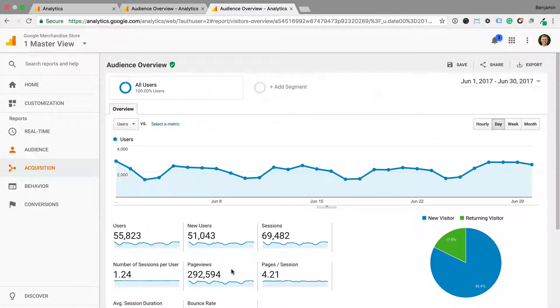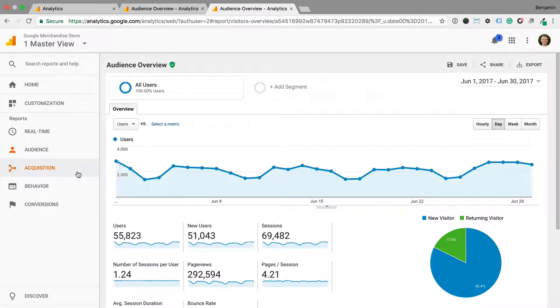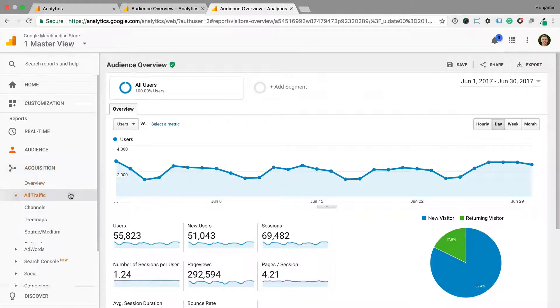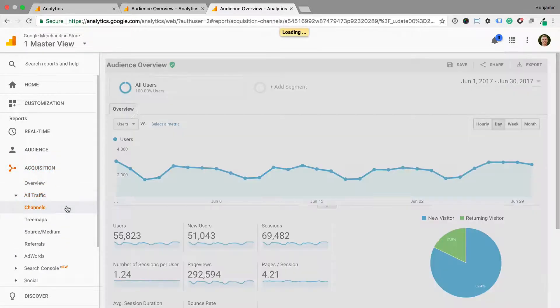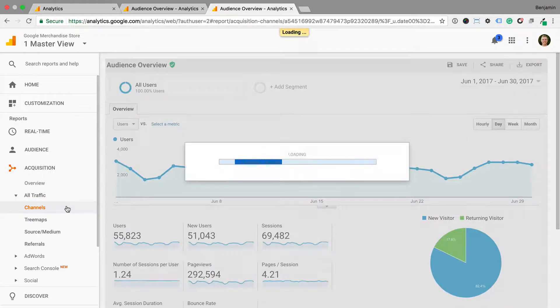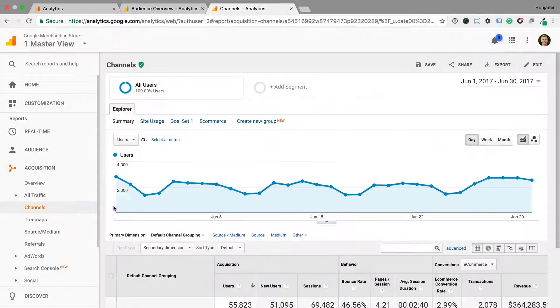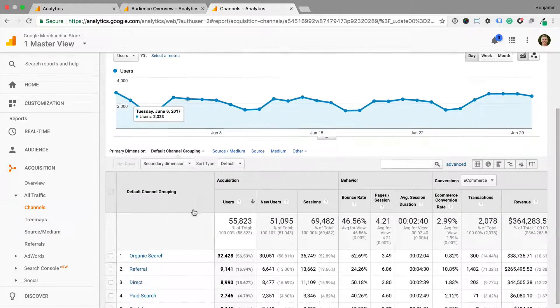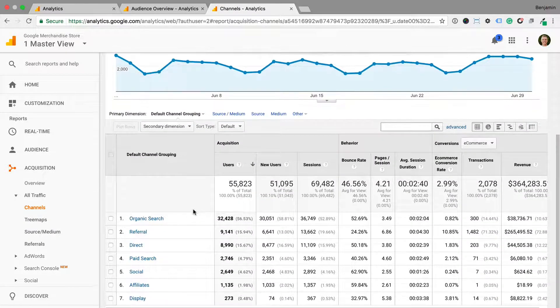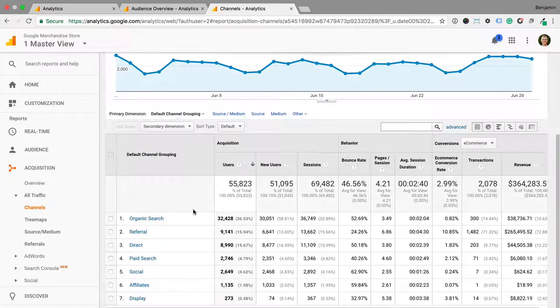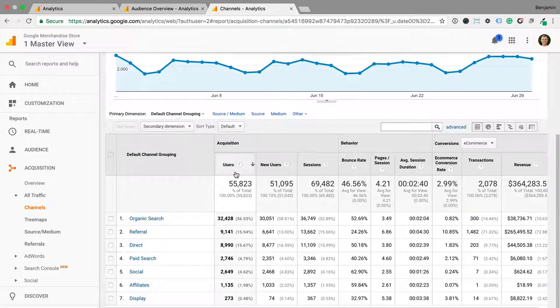Now if we head into the channels report under acquisition, we can see that the report is also ordered by the number of users instead of sessions. So by enabling the user metrics, we'll be more focused on the actual number of individuals accessing our website.